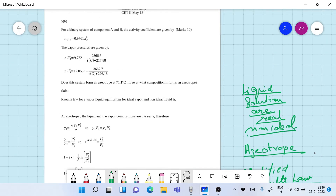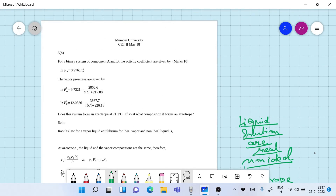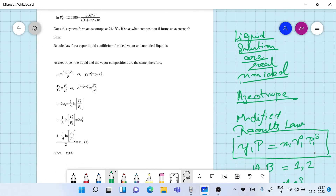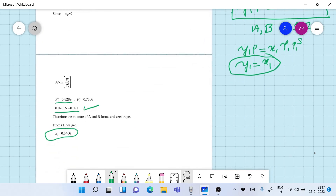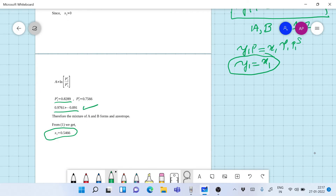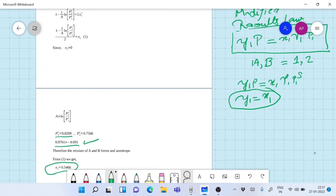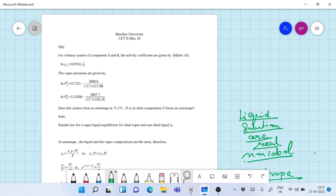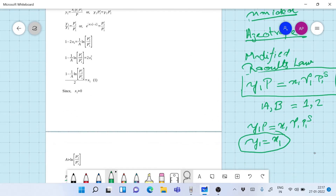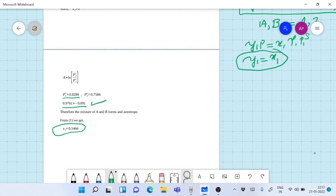As you can see, for 10 marks this is a fairly simple problem if you know the fundamentals behind it. I have shown you a very systematic method: first, determine whether an azeotrope is formed using the single-parameter Margules model; second, calculate the azeotropic composition. These problems are fairly common in chemical engineering thermodynamics papers covering solution thermodynamics, and you should have no trouble getting full marks by following this method.